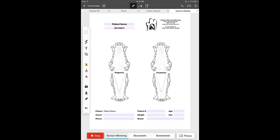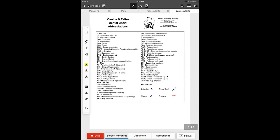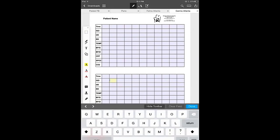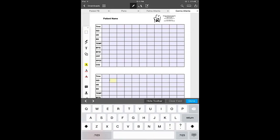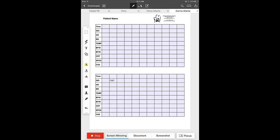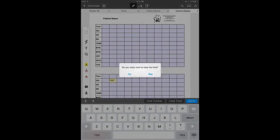Each of these charts consists of eight pages. This is the first page which is the diagnosis and treatment skull. The second page has room to put history, physical exam, clinical and radiographic comments, treatment and recommendations and comments. It also has the arcade cartoon there that you can use to annotate and record pathology as well. The third page is a list of the dental charting abbreviations. The fourth page is an anesthesia record. There's also an additional space for the annotation of the anesthesia record in case you have a situation where you have a longer anesthesia.